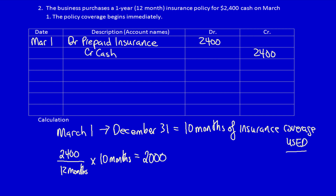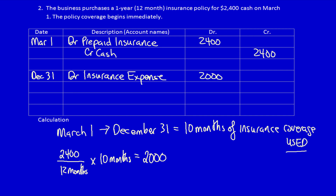$2,400 divided by 12 months, multiplied by 10 months, equals $2,000 — that's the amount of insurance used or consumed to help generate revenue. We can now recognize that a portion of the prepaid insurance has been consumed. On December 31st we record the adjusting entry: what did we get? The use of an insurance policy to protect our business — insurance expense $2,000. What did we give away? A portion of our asset — credit prepaid insurance $2,000.